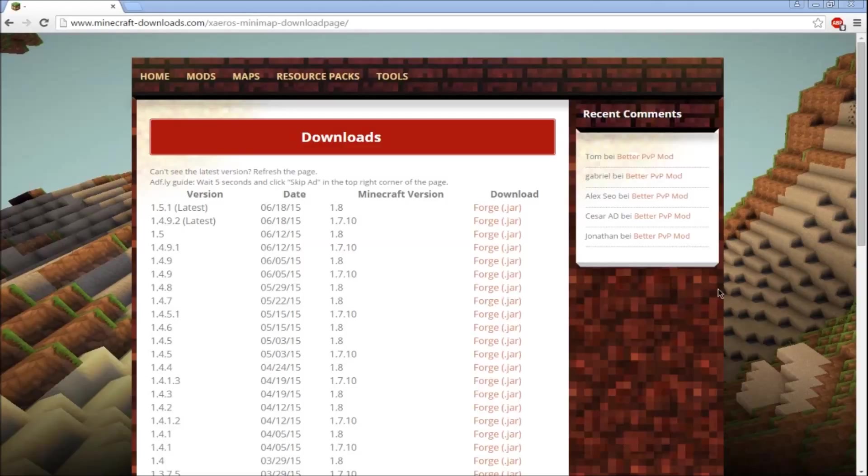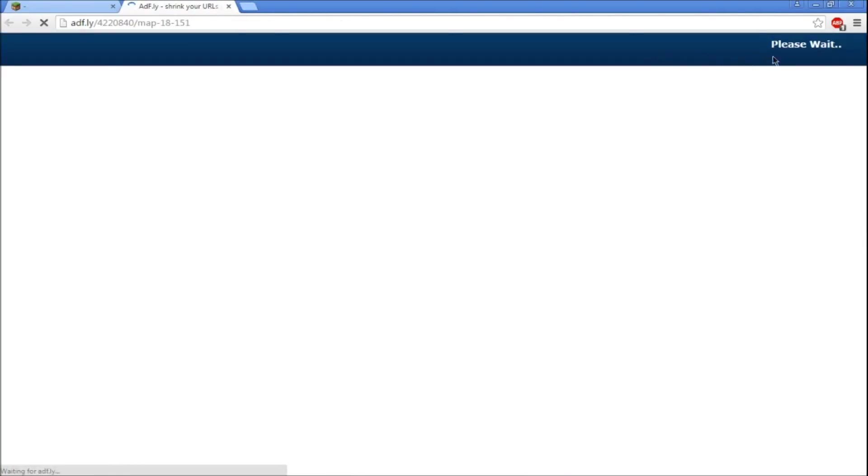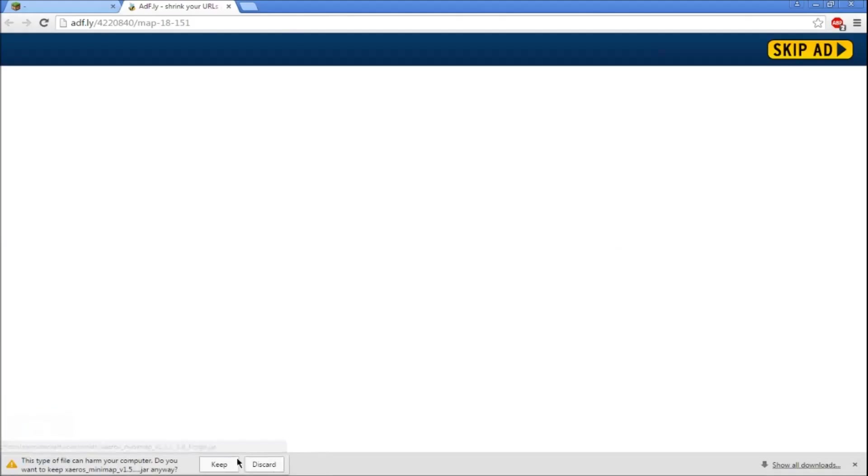It'll take you to Adfly and you're gonna wait five seconds. Click skip ad.